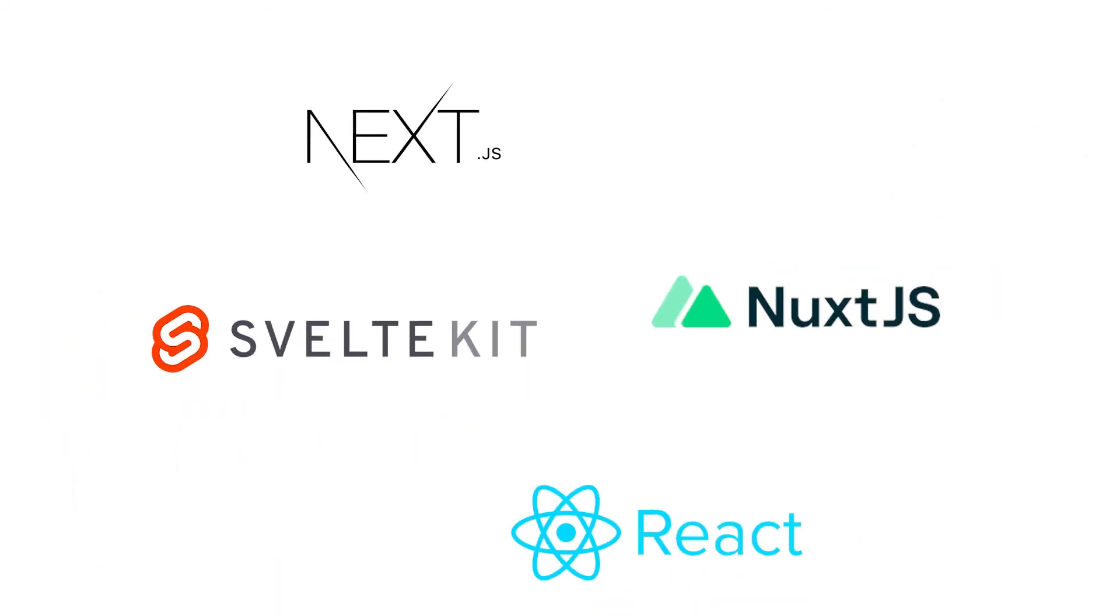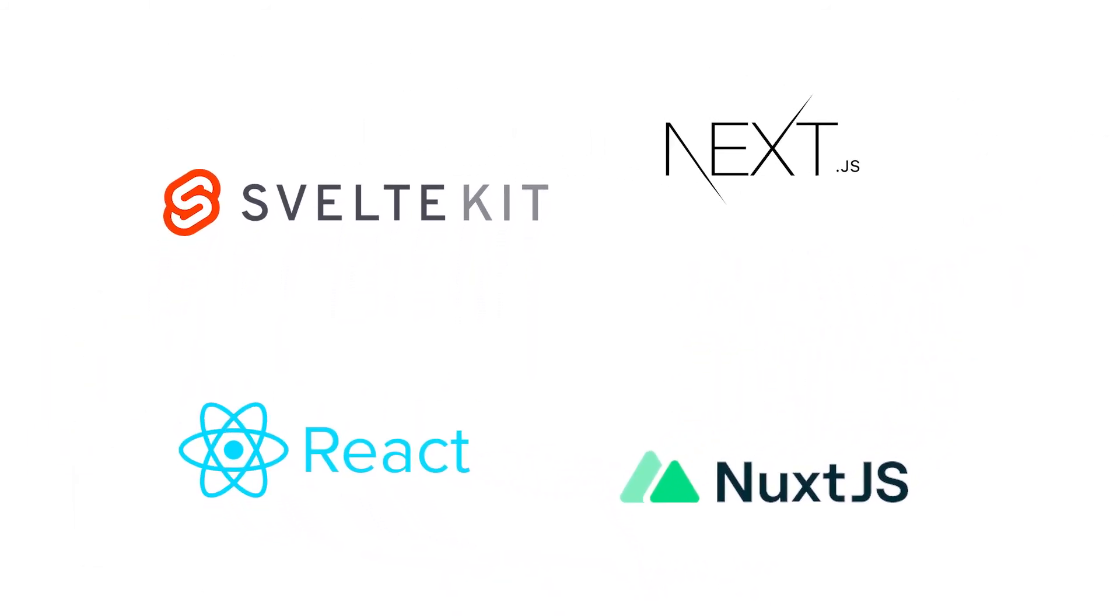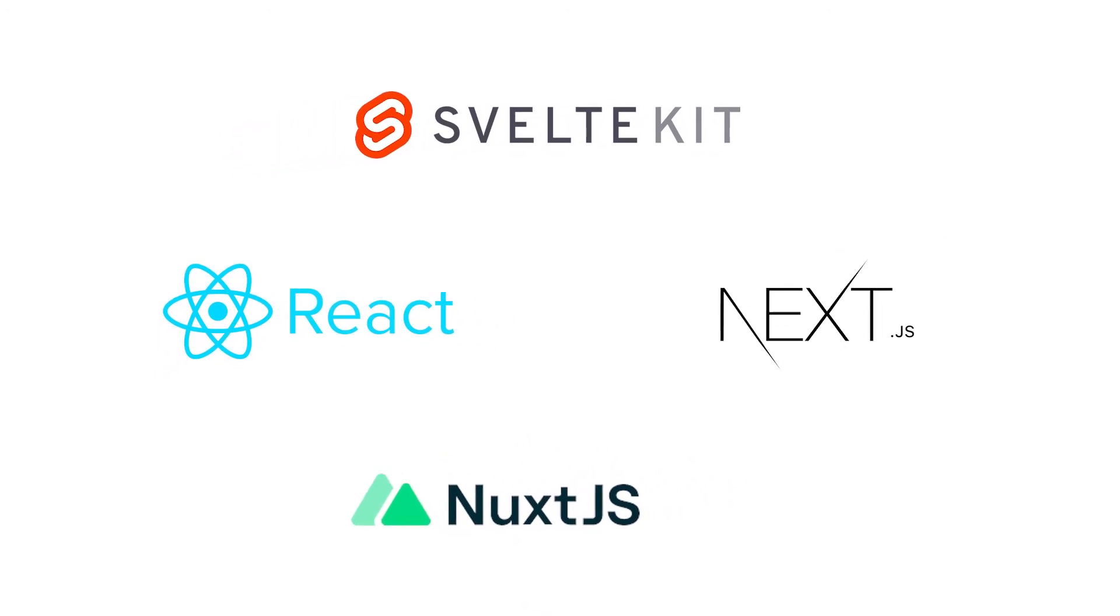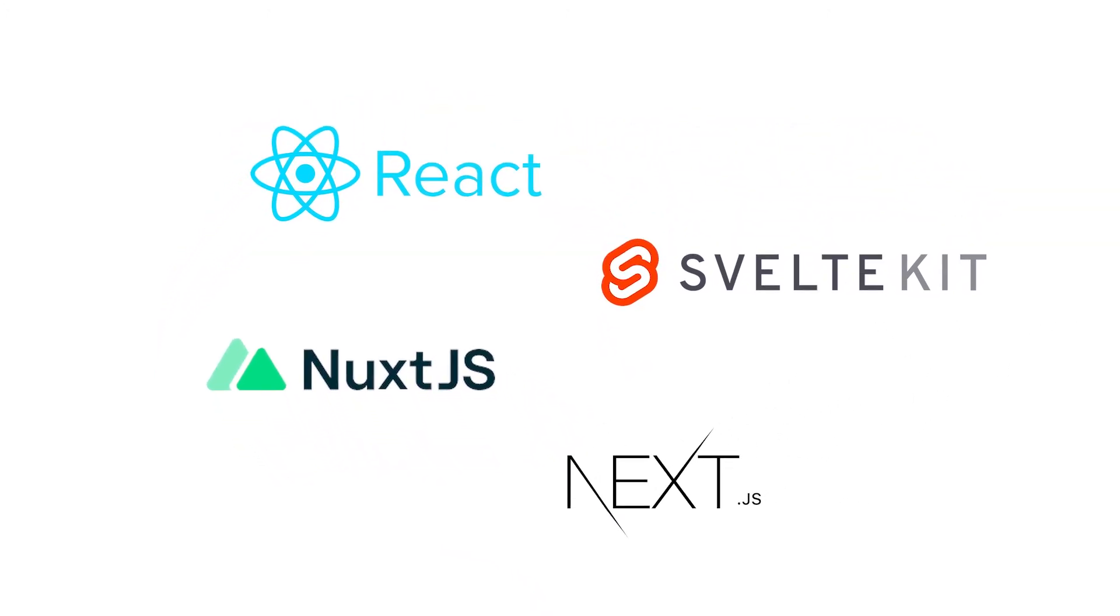Thanks to standard integrations with popular front-end frameworks, developers can use the tools that best suit the requirements of the project.